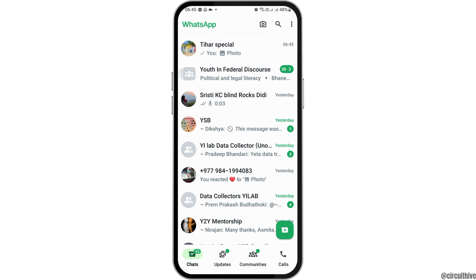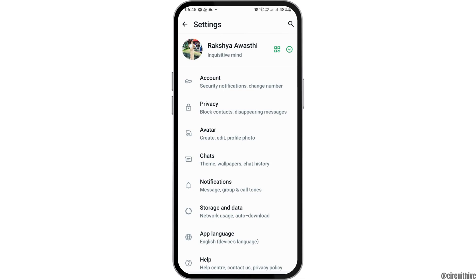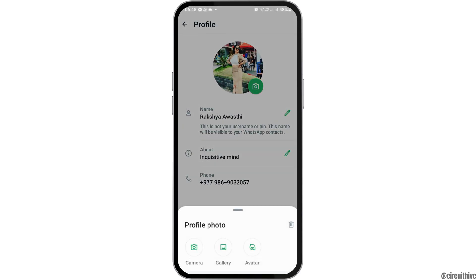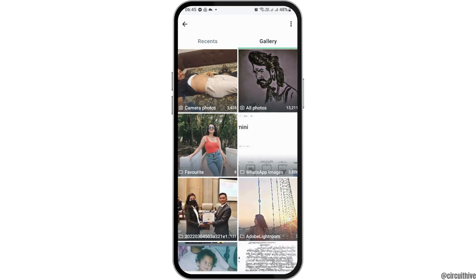After going back, you have to go to the three dots and then tap on the option of Settings. After tapping on Settings, you can see an interface like this. Here you can tap on your profile picture icon, then again on the camera icon.